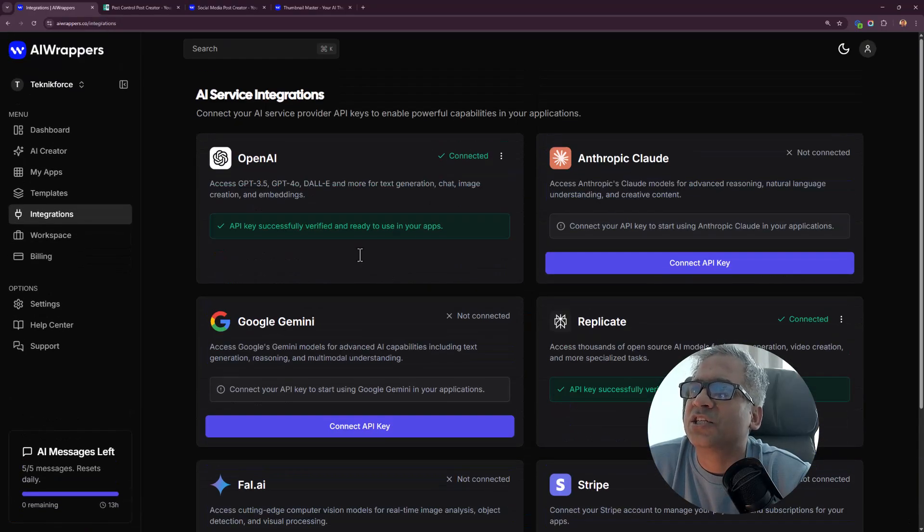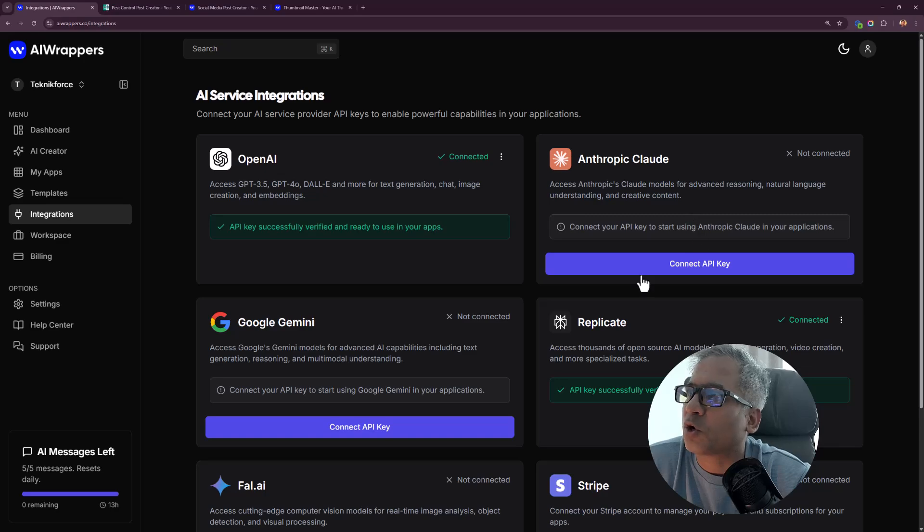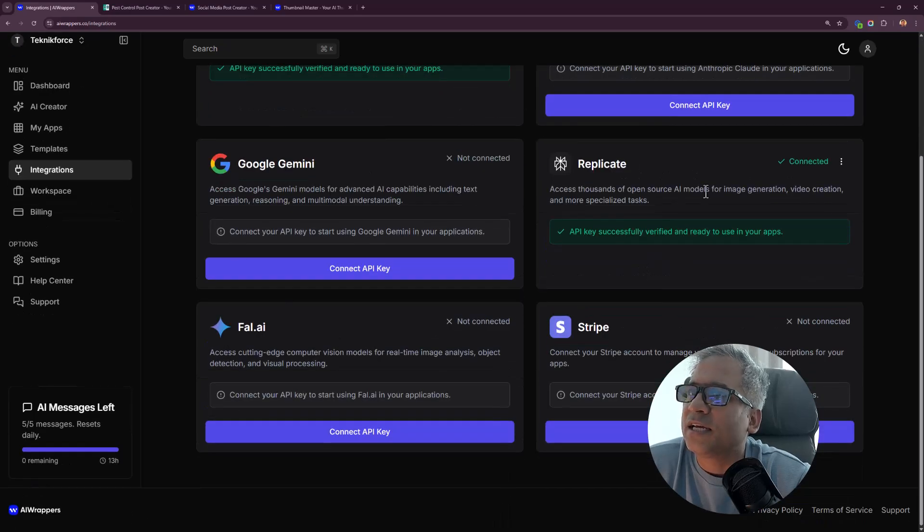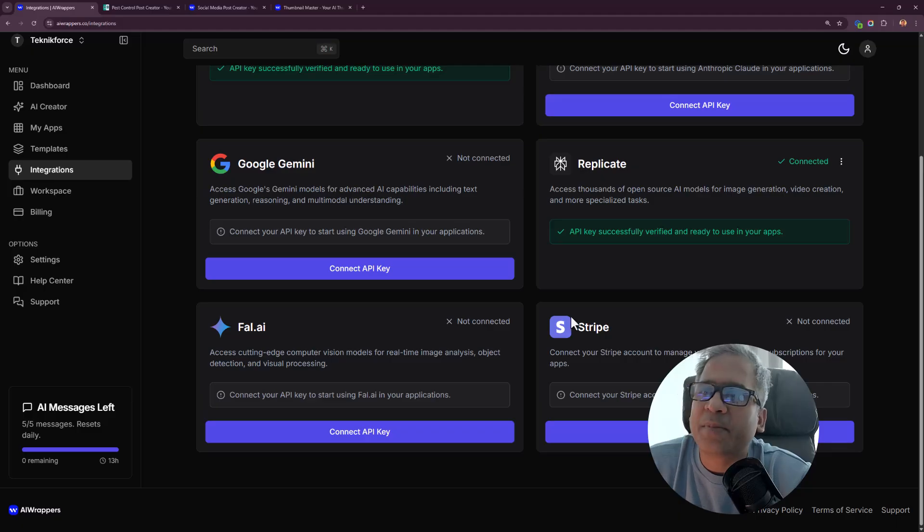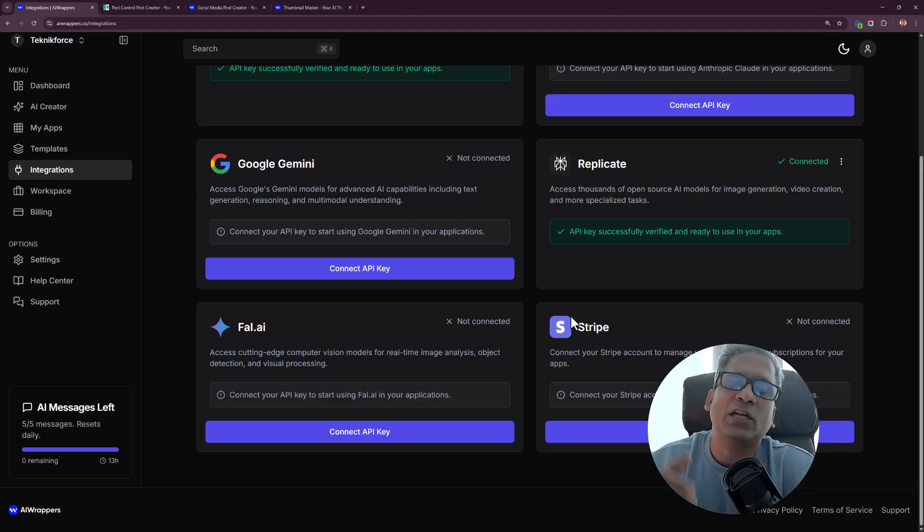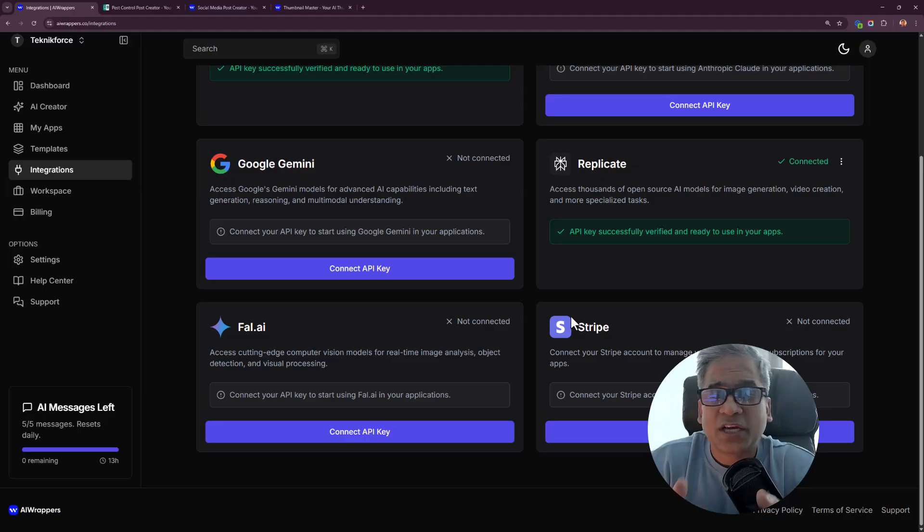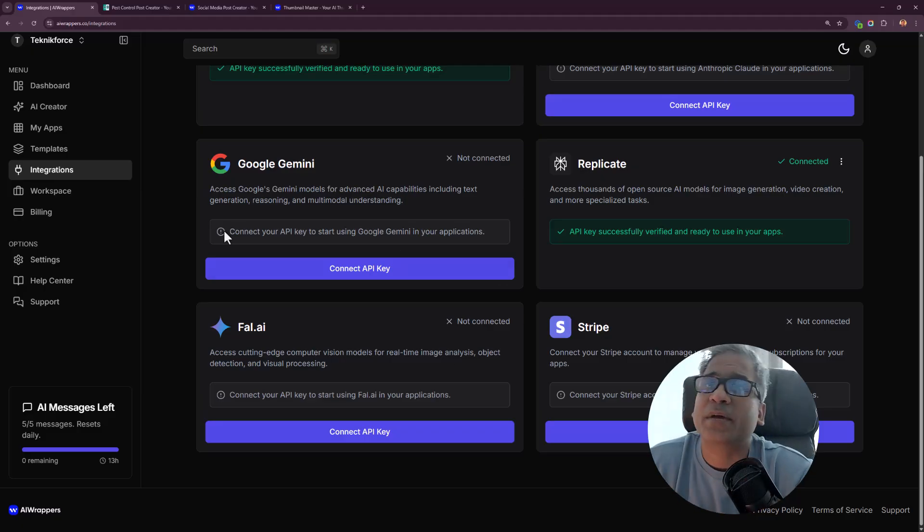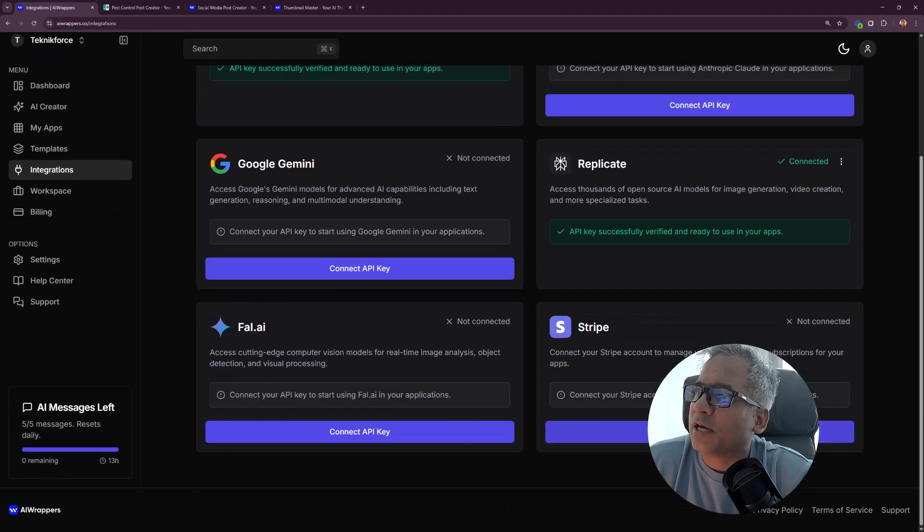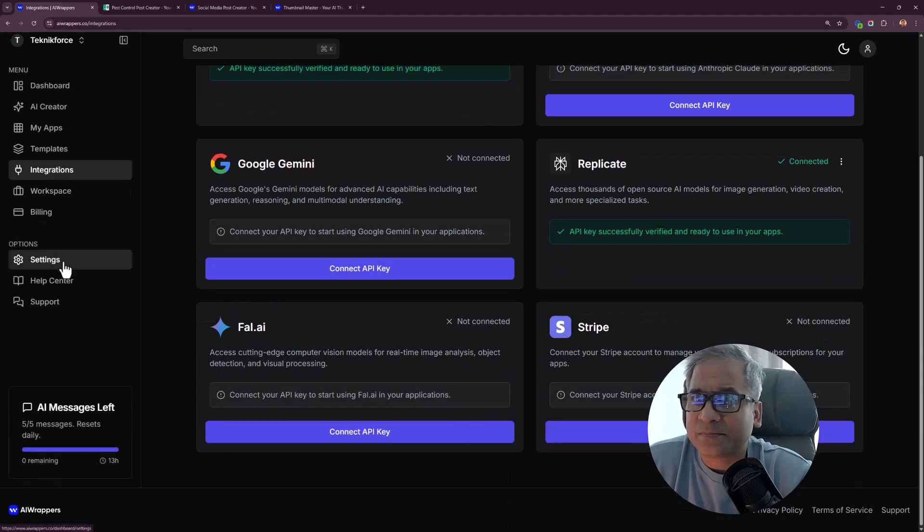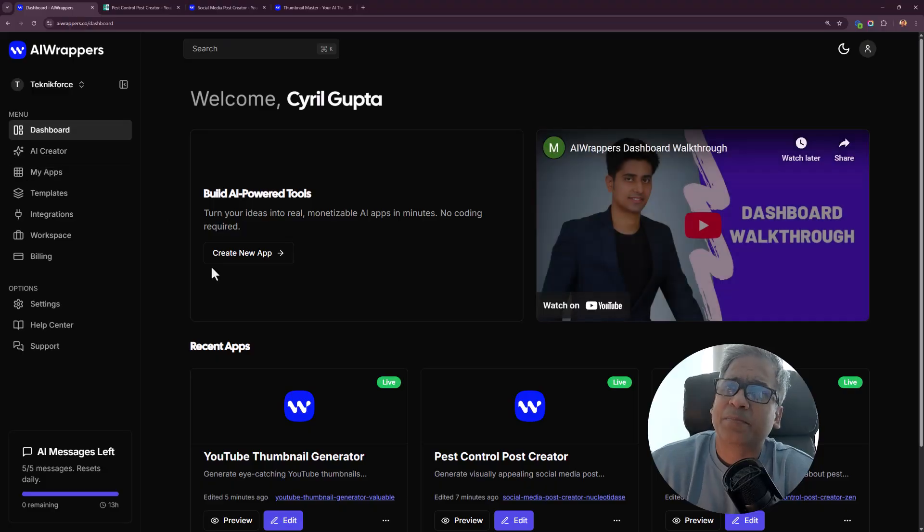For integrations, you can put up your Anthropic or Claude key, Google Gemini, Replicate, Fall.ai or Stripe, and all of these keys will unlock many models and you can get those apps going out there, functionality ready for you in no time at all. It does allow you to connect your Stripe and that's how you get paid. This was the entire app.